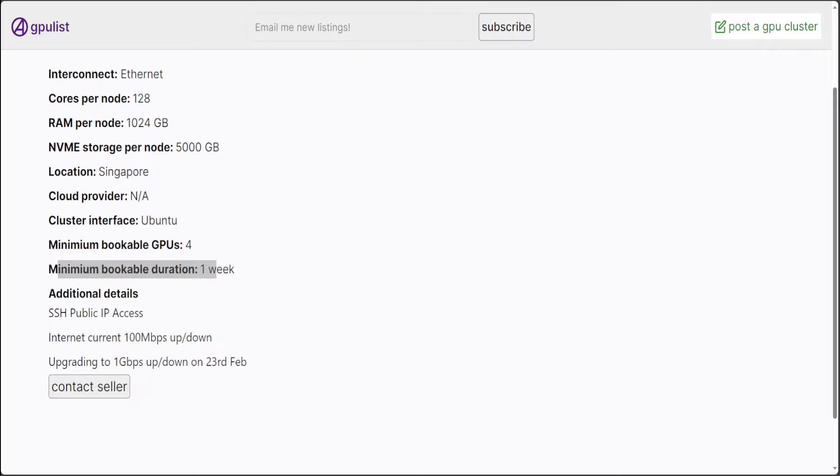So, don't just look at GPUs when you are renting them. Also, look at what sort of interconnect there is.